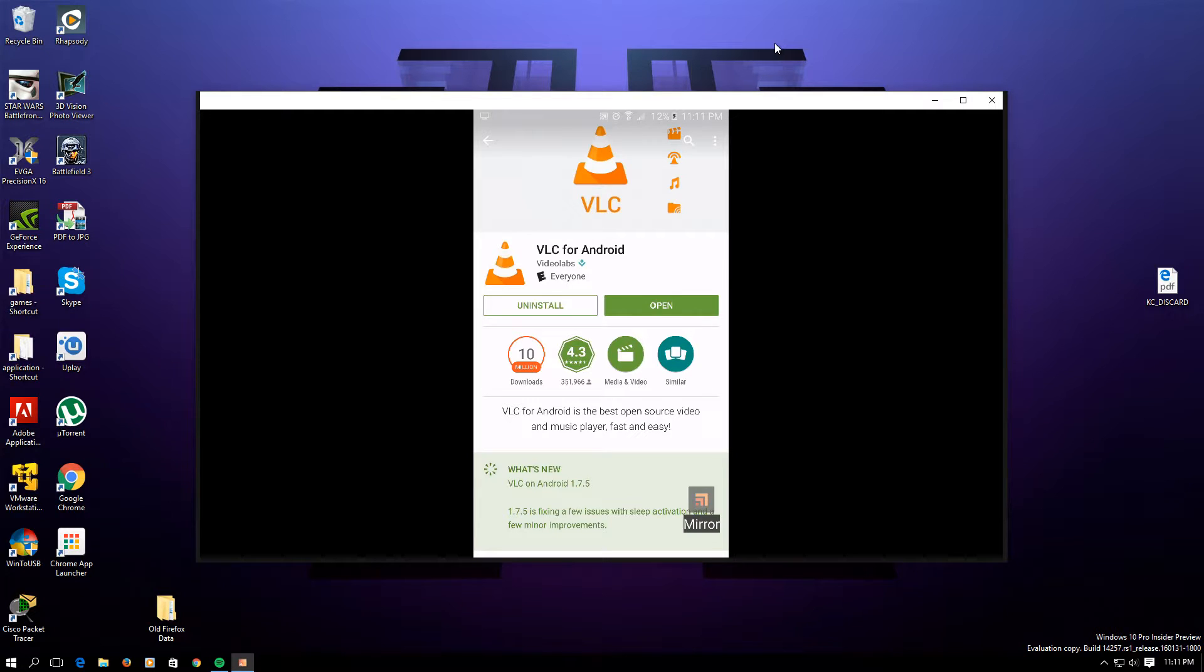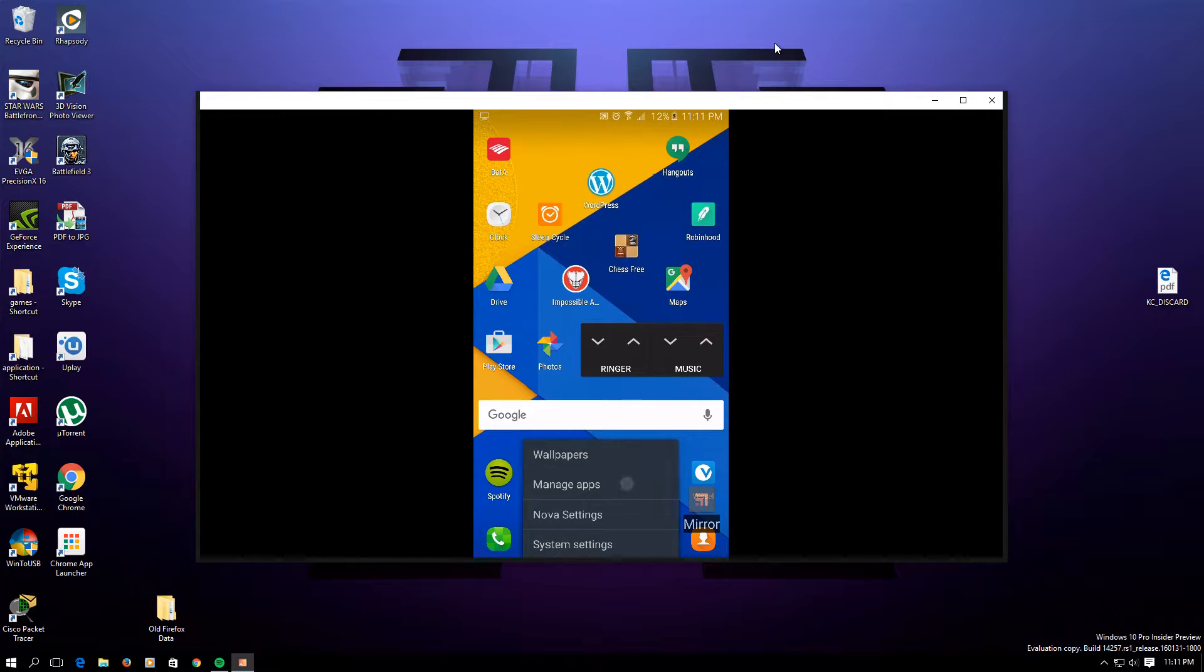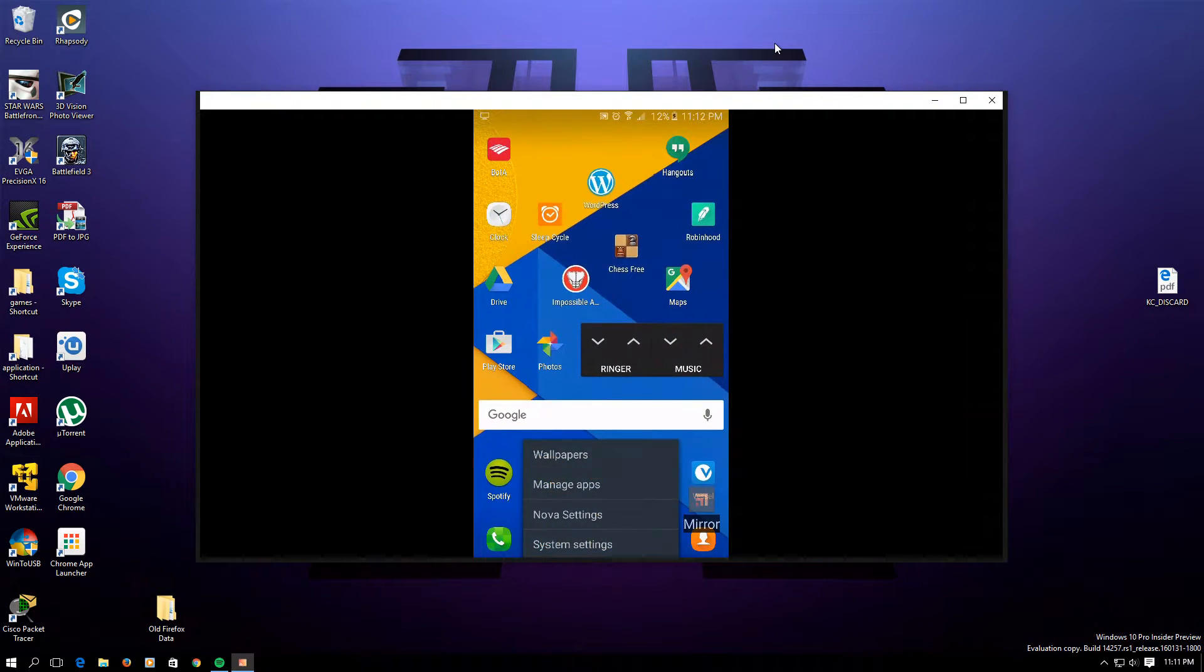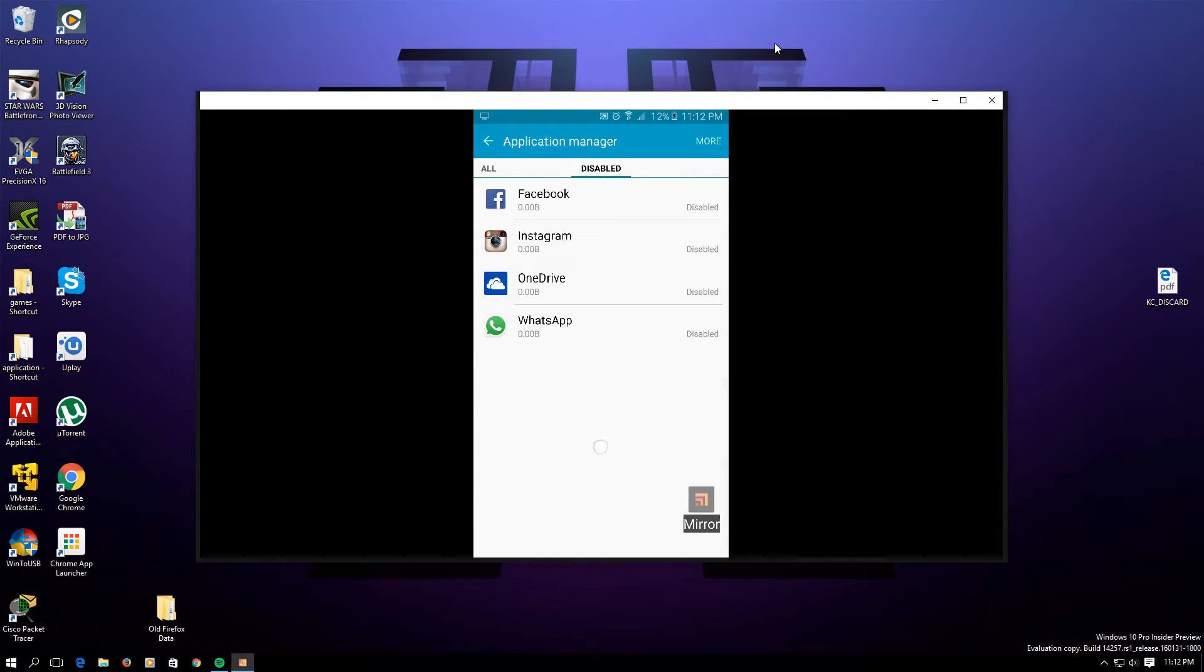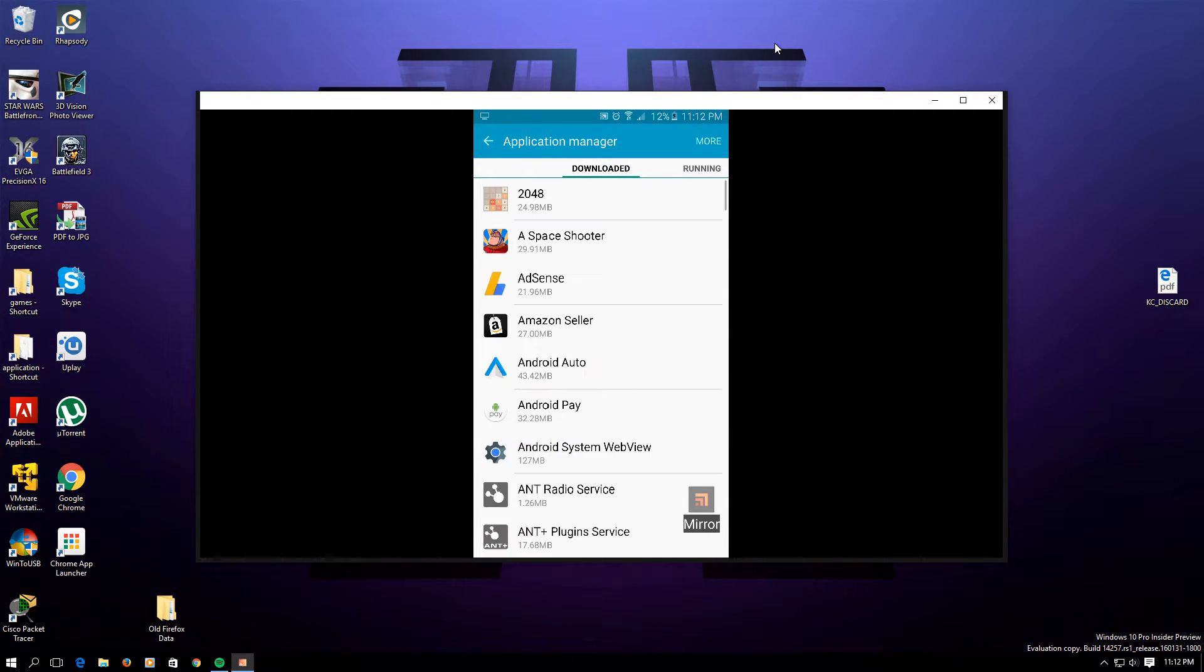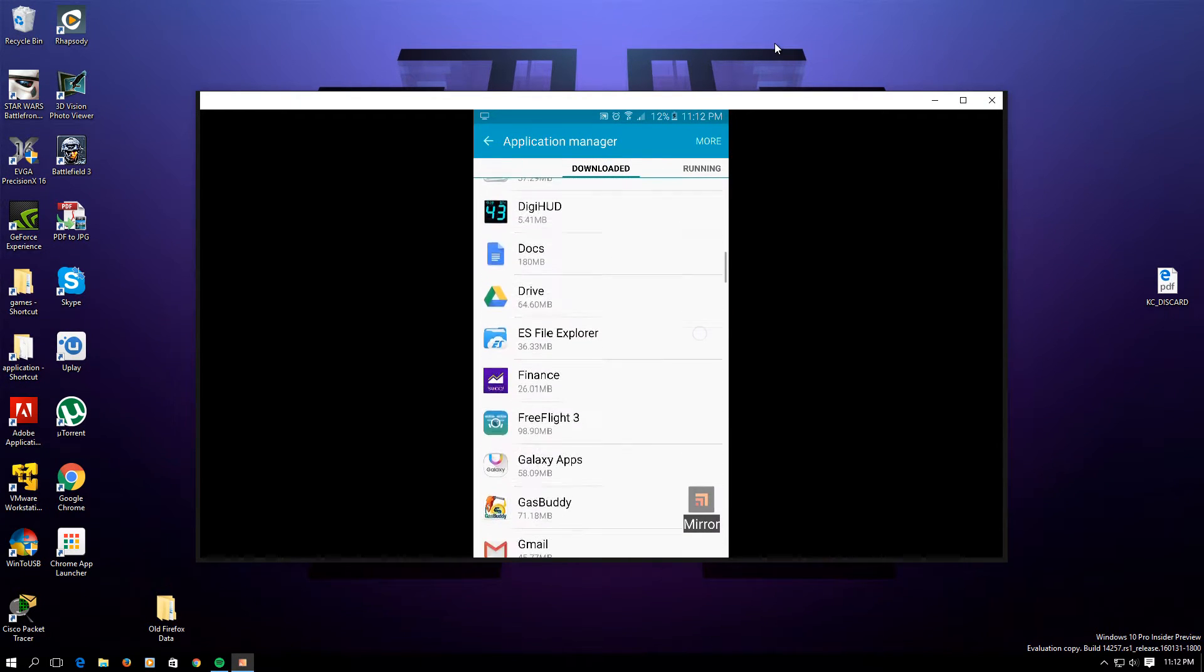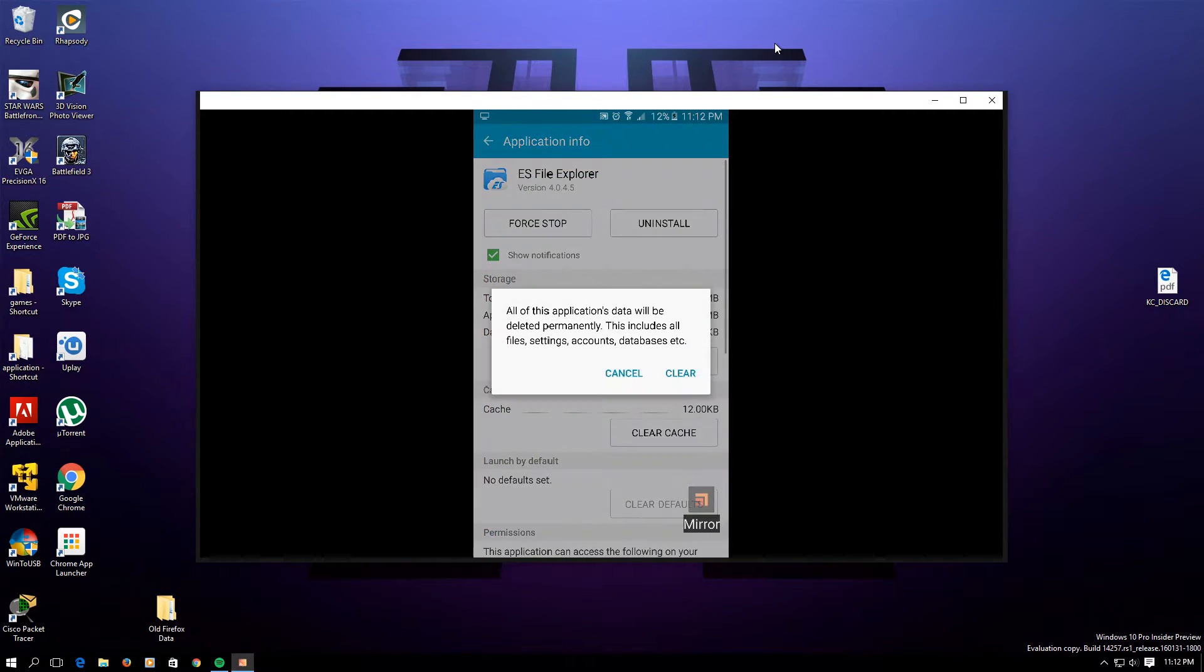Once you have those two applications installed, let's go to the next step. Just to make it simple, I'm going to do one thing that you don't need to do, which is clear the app data for ES File Explorer so you guys can follow along with exactly what I'm doing.